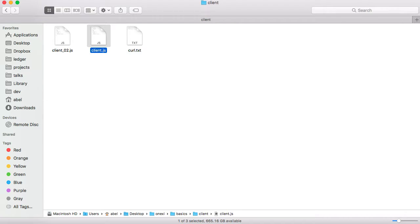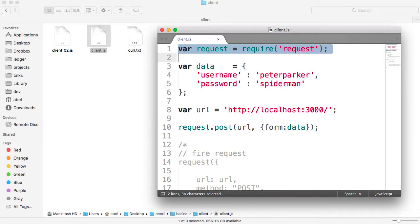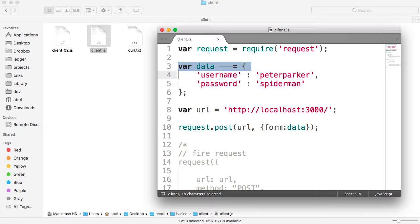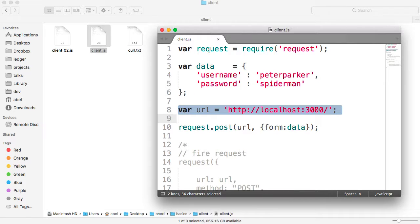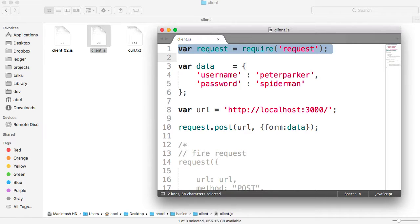Let's go ahead and open up the basic file. As you can see here, it is simply 10 lines. On the first one, we're requiring a certain module — this is the module in Node.js that does requests. Then we define some data, define an endpoint, and then post that data. So pretty basic. In order to do this, we need to go ahead and add this module first.